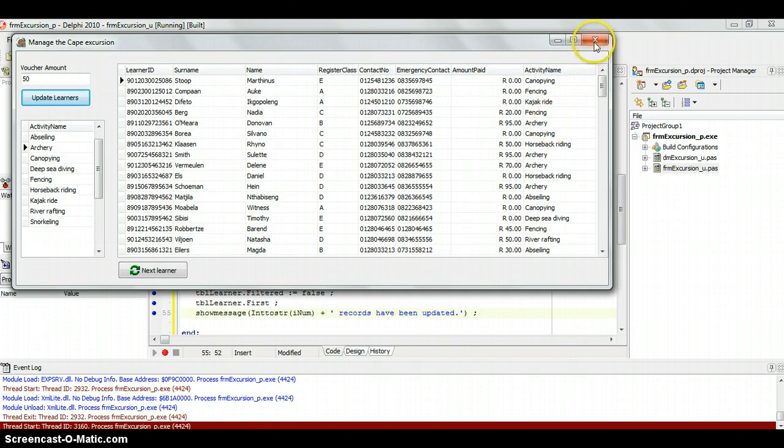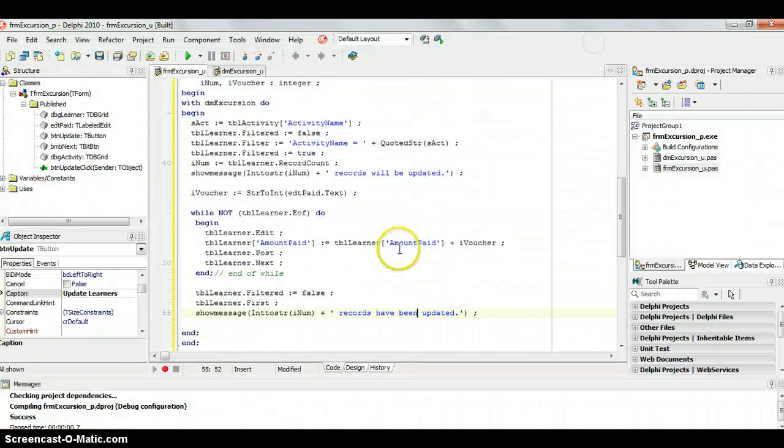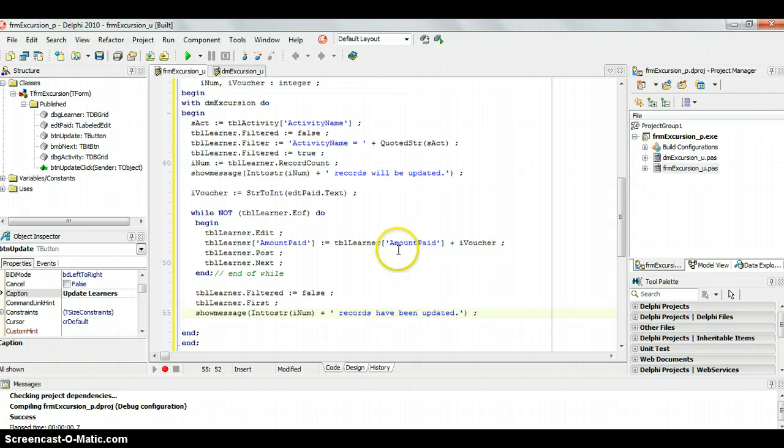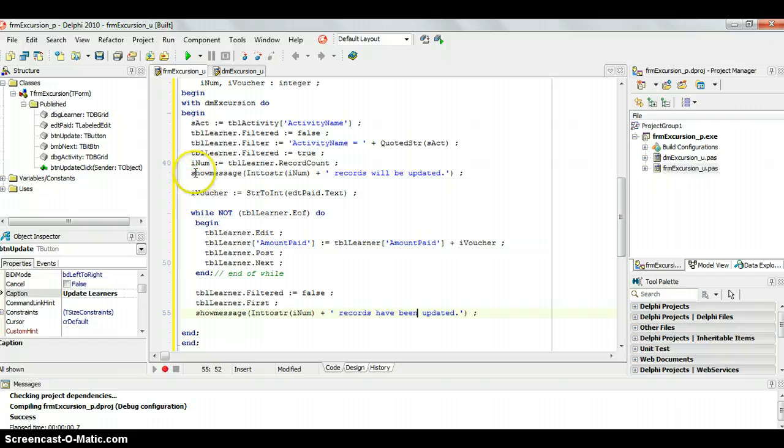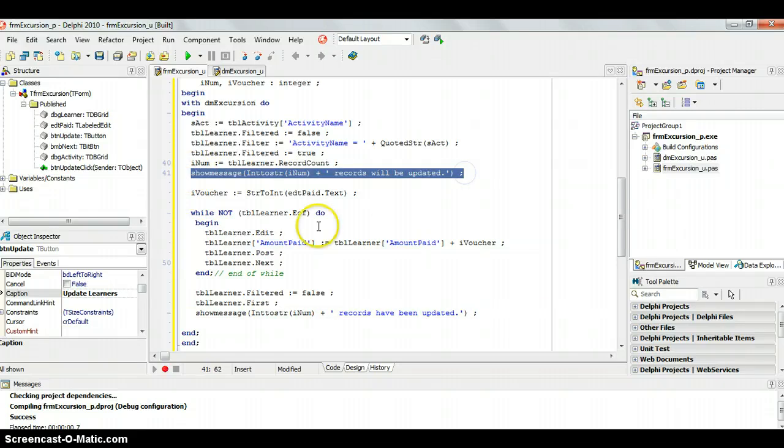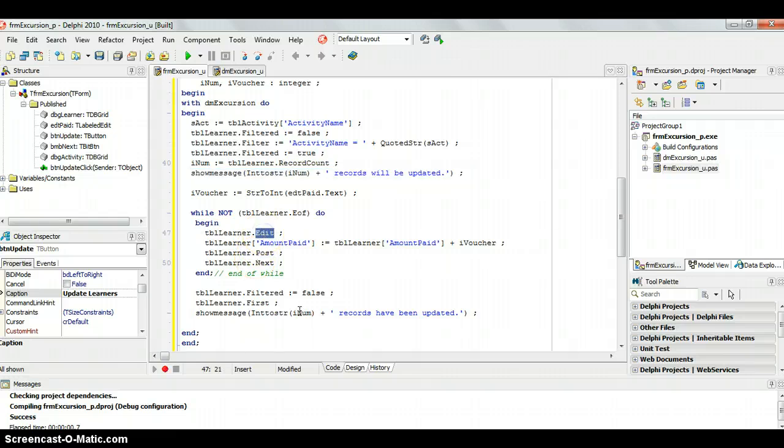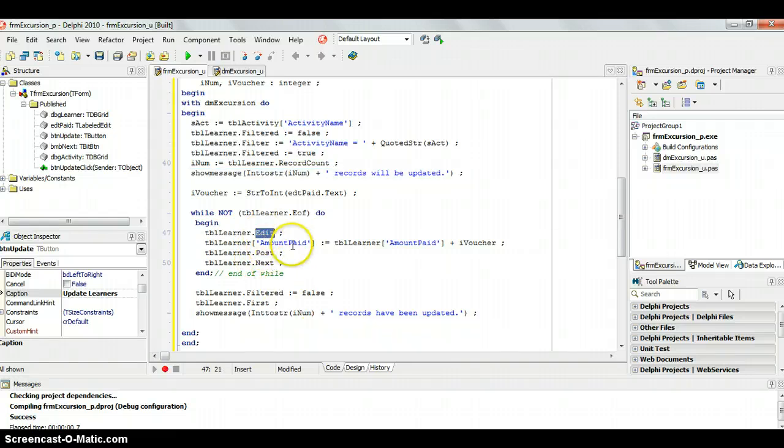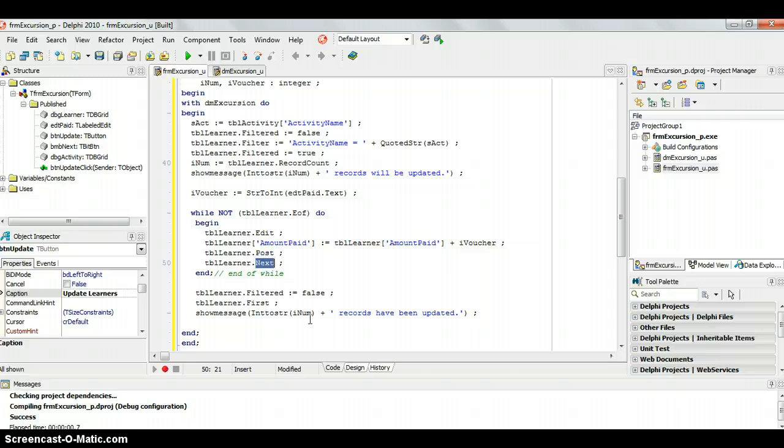So as you can see, this is quite an easy example. Nothing too complicated about it. The key thing to remember is when you are going through this, always give the user feedback and remember to, once you're going through each and every record, you can edit, put it in the edit mode, do the changes that you want, then put it in the post mode. So it takes those changes and puts them in the database and then move to the next record. And there we go. It should all work quite nicely for you.